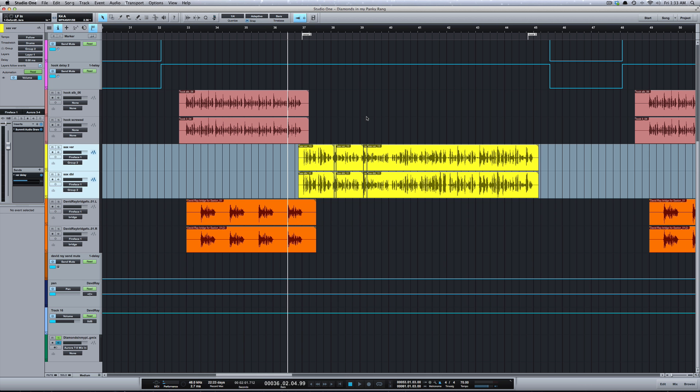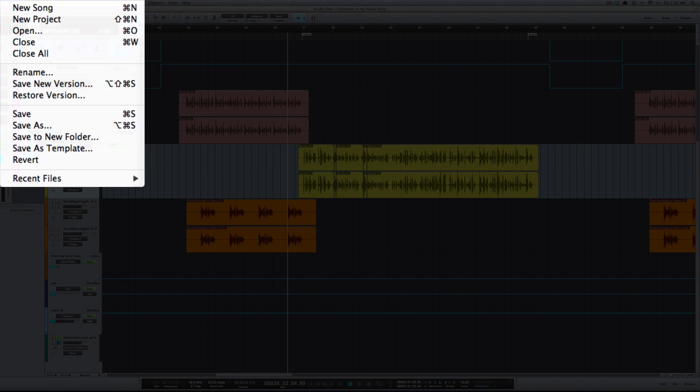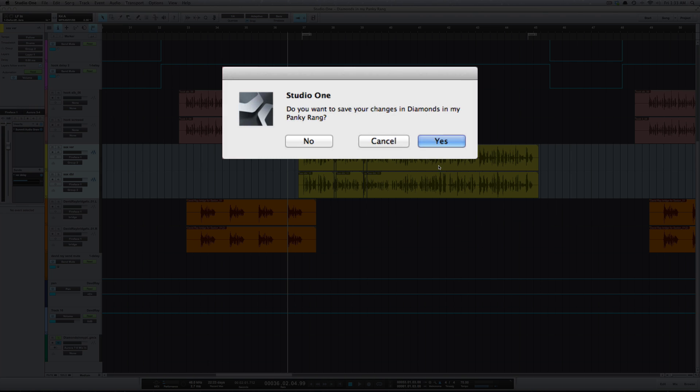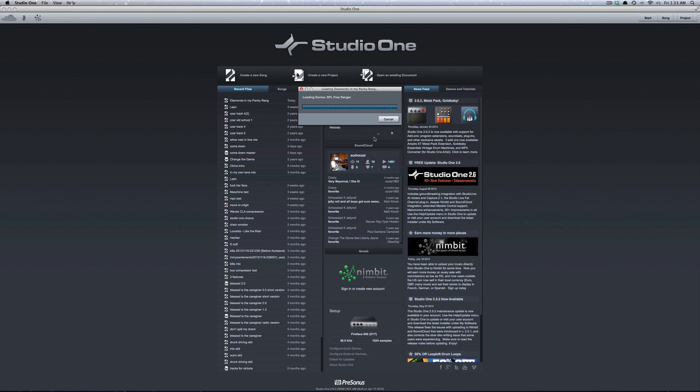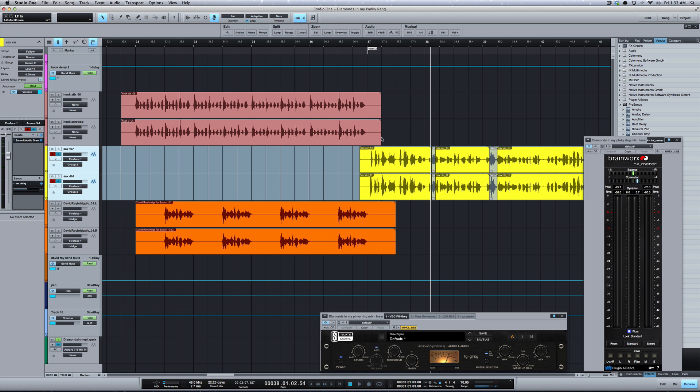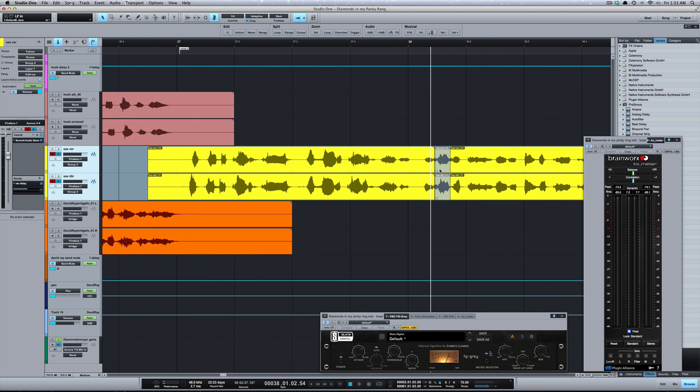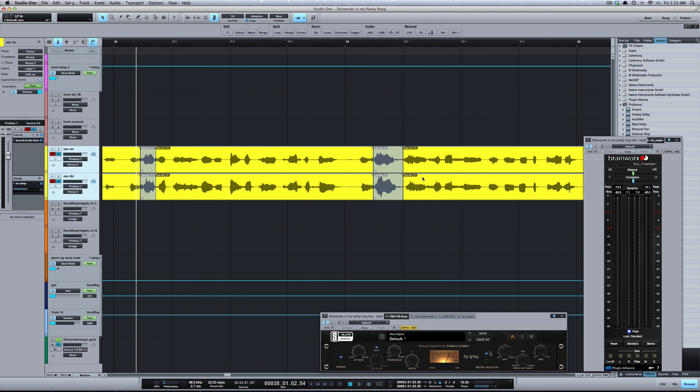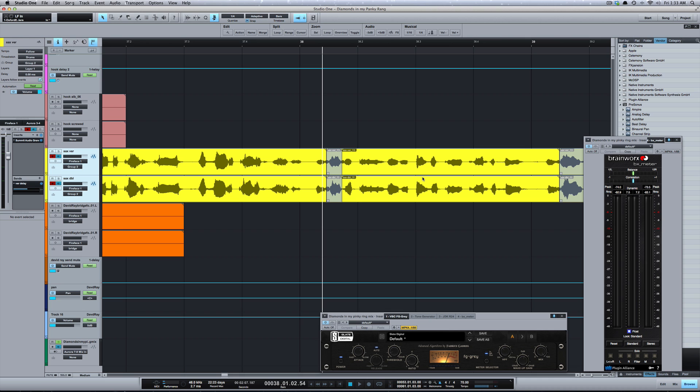Now I've got a radio version I was working on. If I go to Restore Version, I can select my radio version. It's going to close and reload the same session but the radio version of it. As you can see, I've got some mutes here where I've muted out the cuss words.